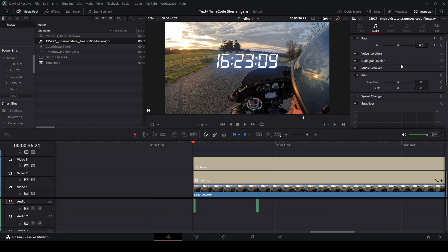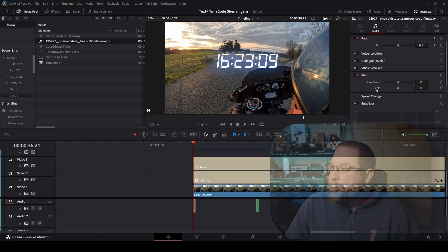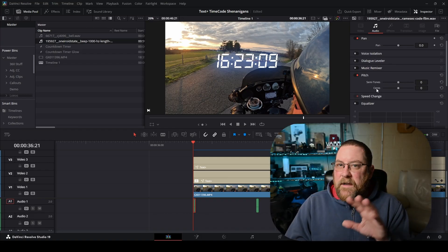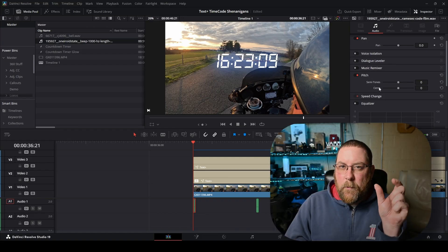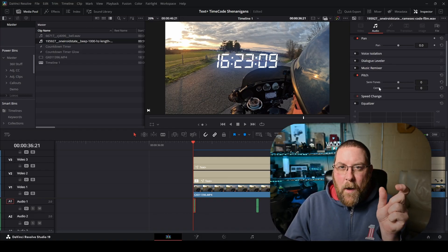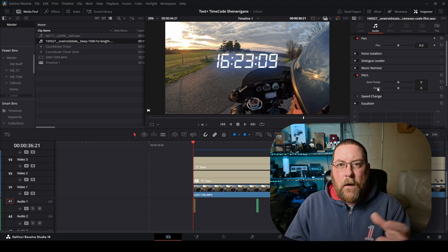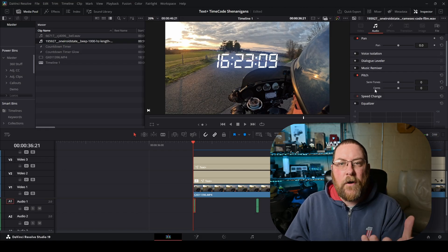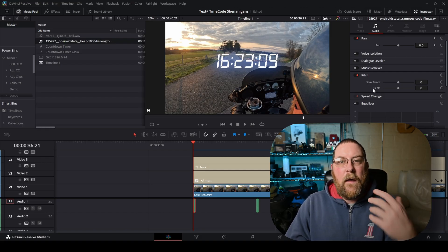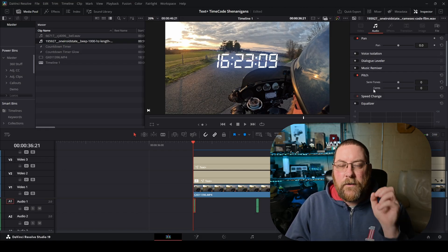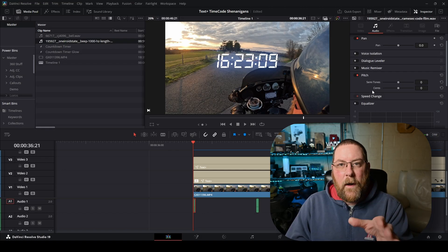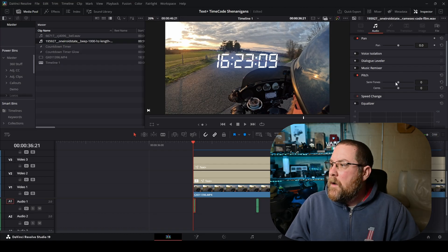And then we're going to just scroll down, and you see pitch, semitones, and cents. Now cents is a small, a very minor correction, but the semitones is a major correction. And that's what we want to do. Just kind of a gross, quick correction here.